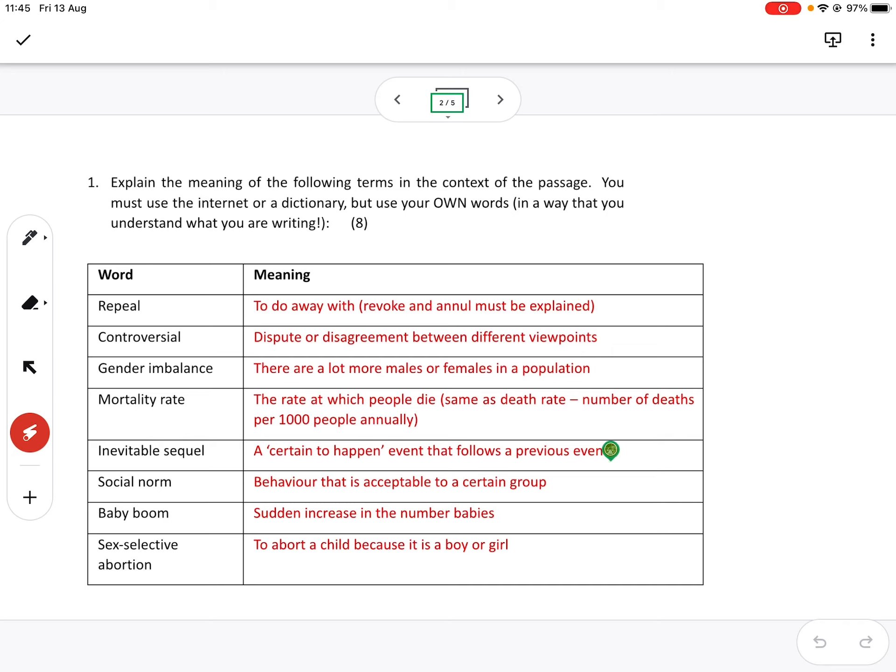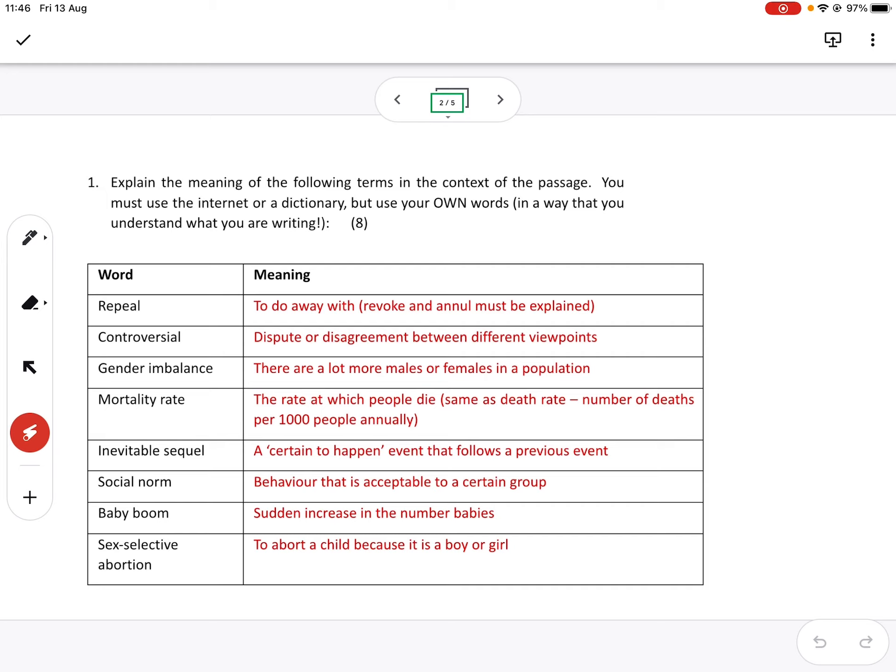Social norm is pretty well handled. Behavior that is acceptable to a certain social group. And it's different, you know. I mean, the social norms sometimes for teenagers, very different to adults. And what is accepted in certain societies, not in others.